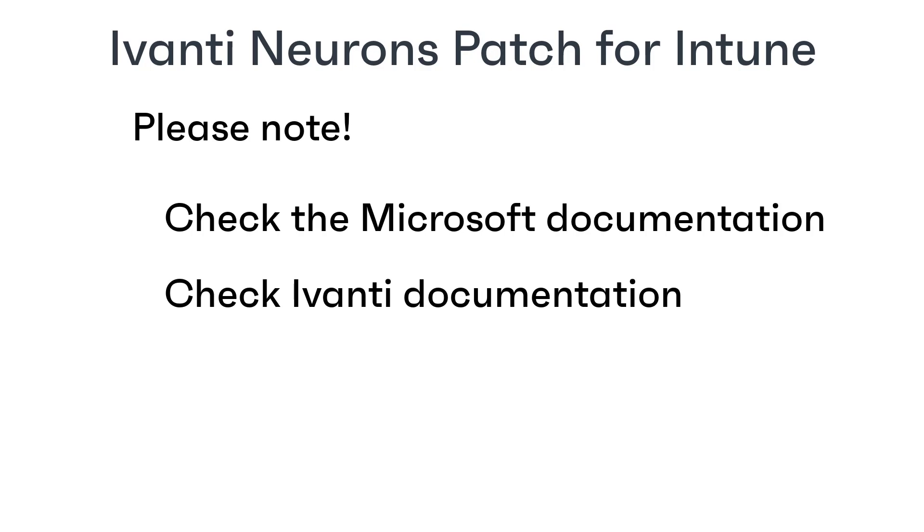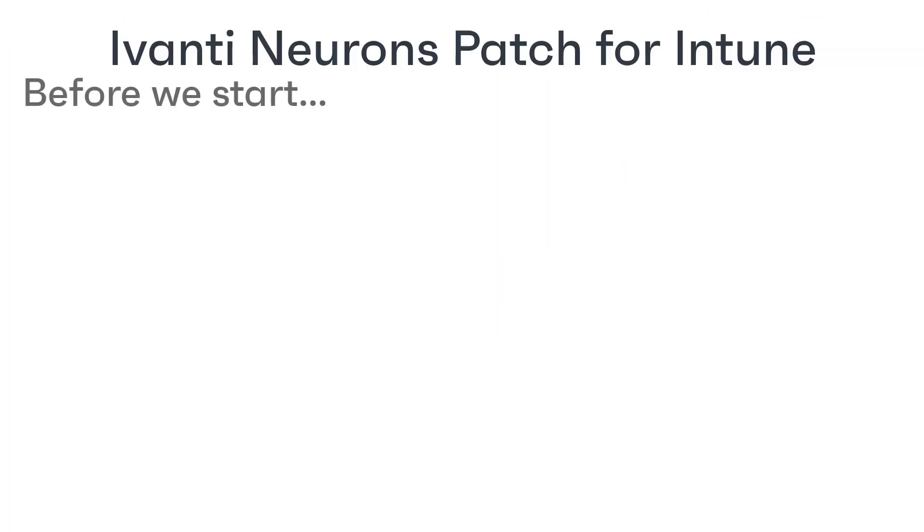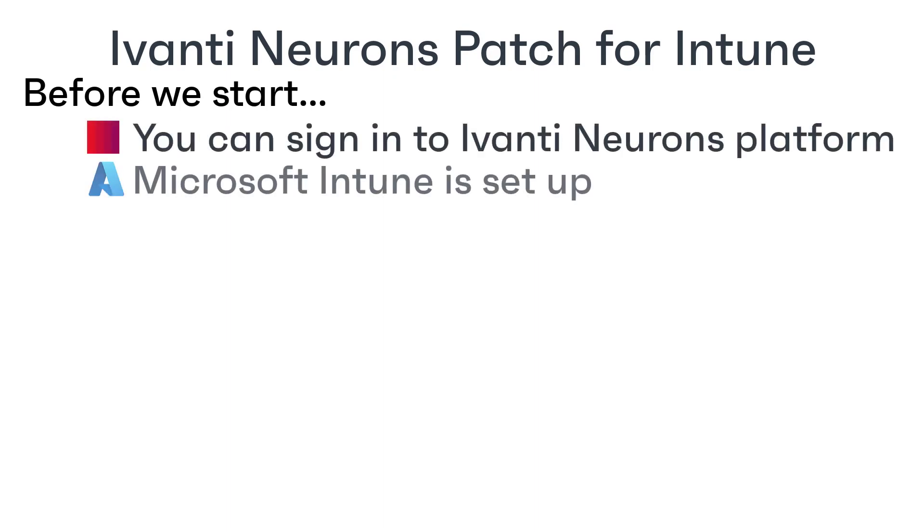Right, let's get started. We need a starting point and to avoid this video getting too long, we're going to say that you can already sign into your Ivanti Neurons platform tenant and have Microsoft Intune set up and running.